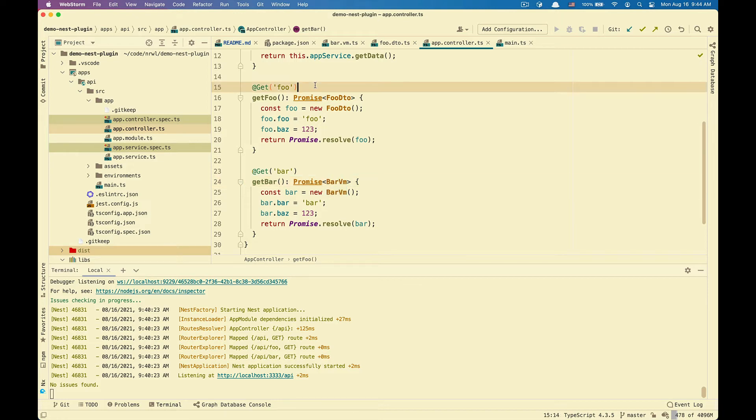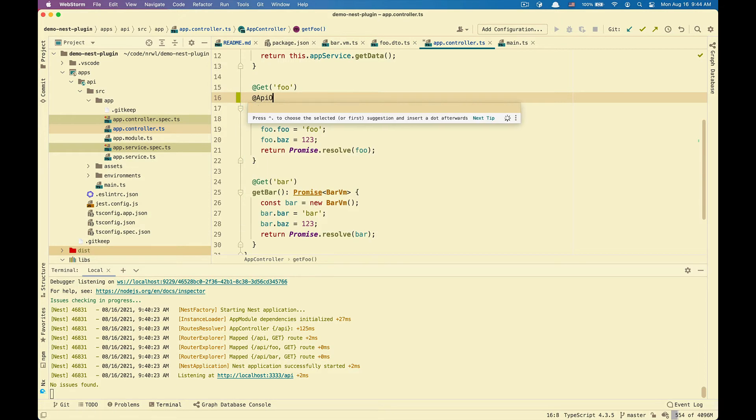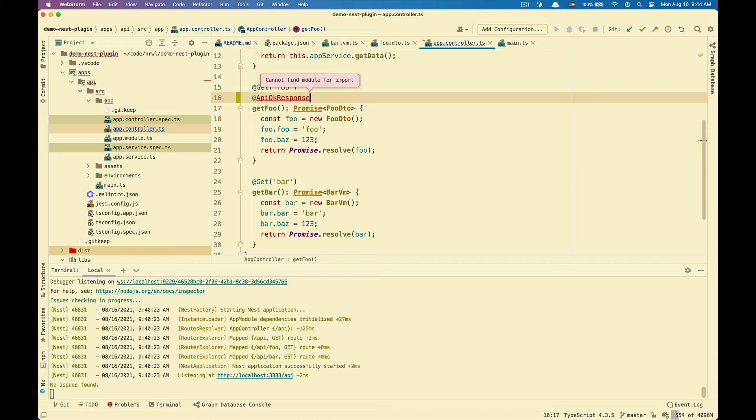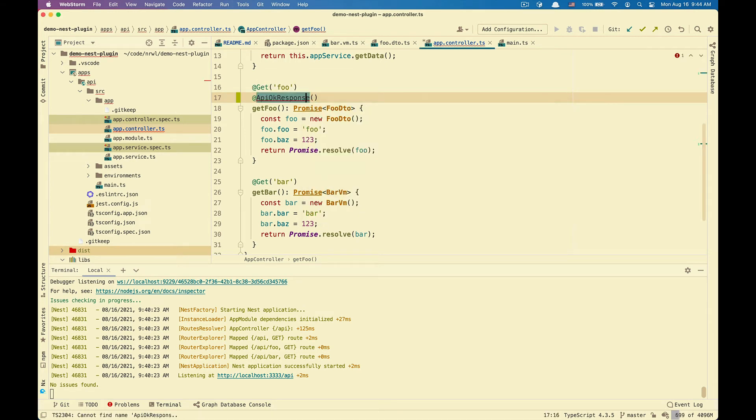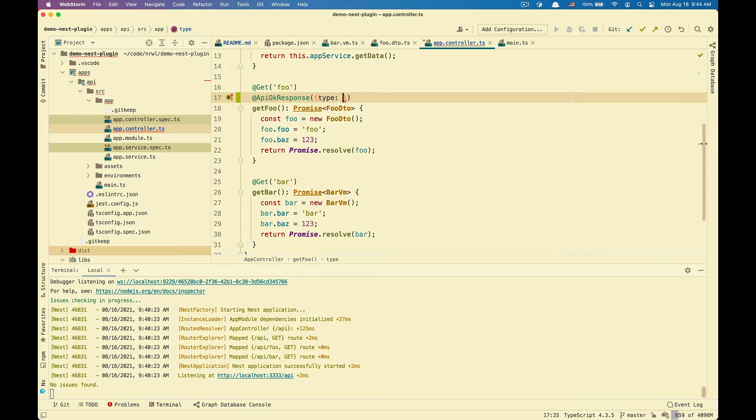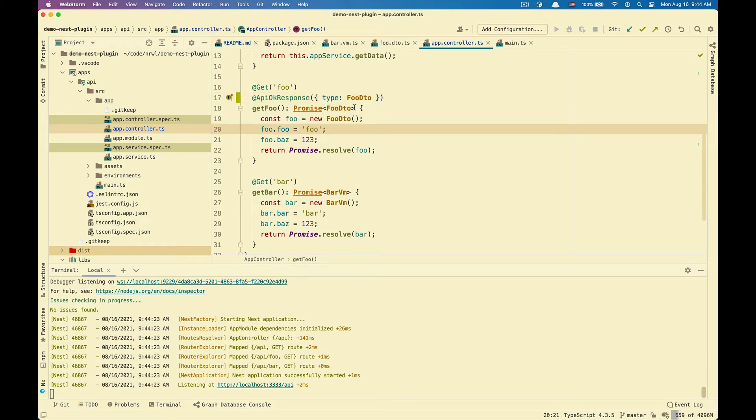For example, to decorate that getFu returns a full DTO, we need to have an API OKResponse decorator that is imported from NestJS Swagger. And inside of this, we have a type and this type has to return the full DTO.